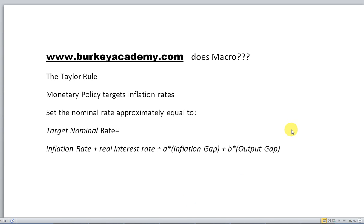In this next edition of Berkey Academy Does Macro, I'm going to talk about the Taylor Rule real briefly, and so basically monetary policy.